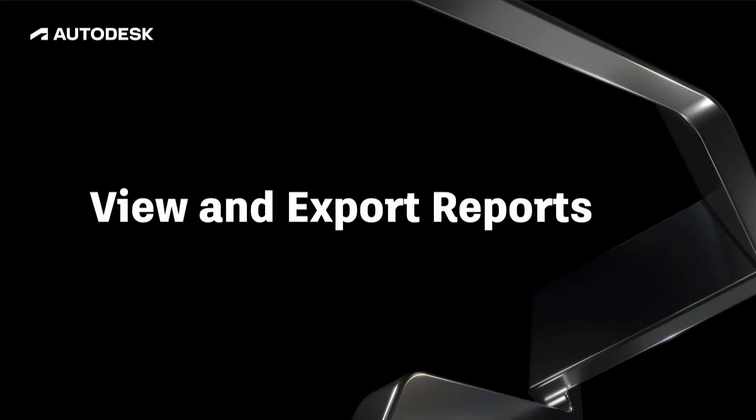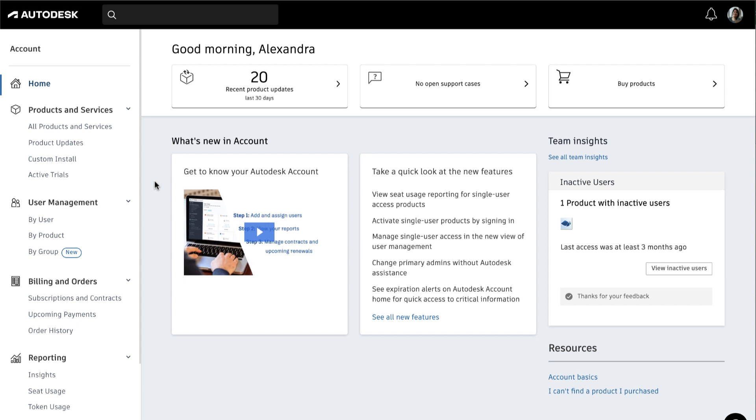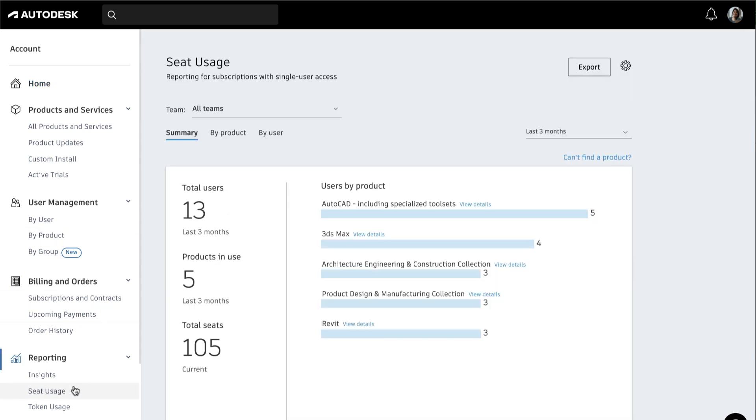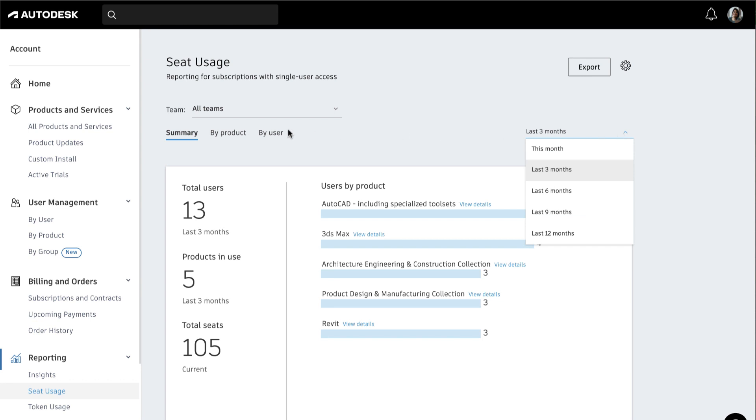With both standard and premium plans under Reporting, click on Seat Usage to see a summary overview. The Seat Usage Summary highlights the total number of users, the number of products in use, and the total number of seats you subscribe to. You can also adjust the time frame to see usage over a period of time.